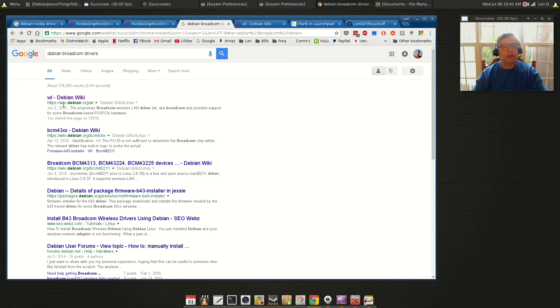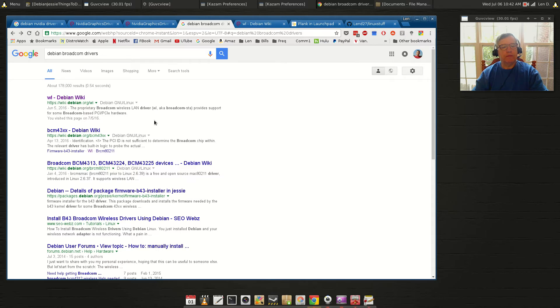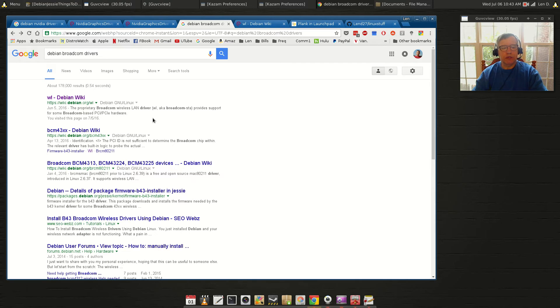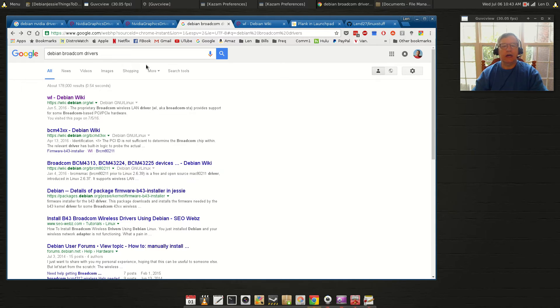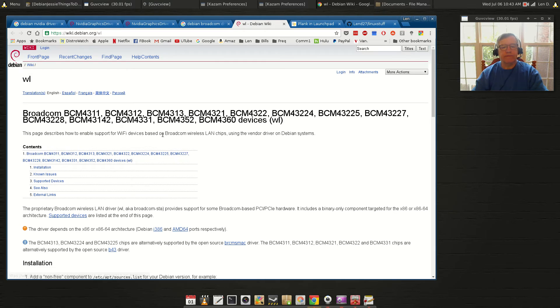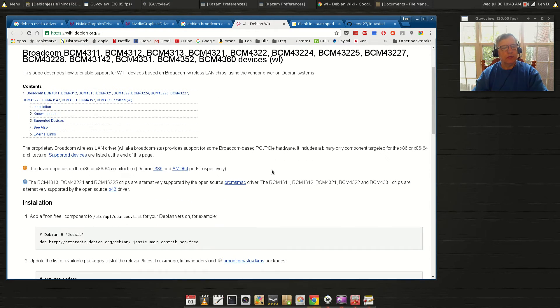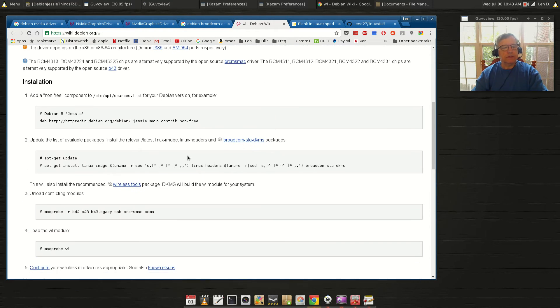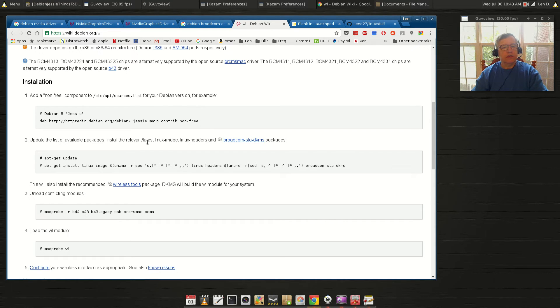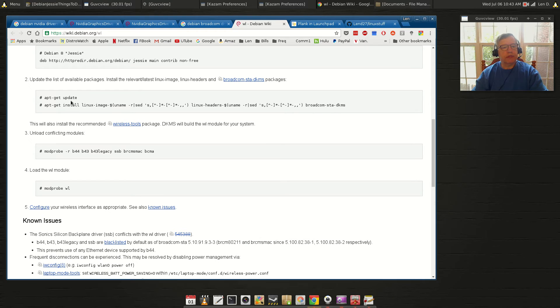Now for Broadcom, they have an update as of June 5th. Now my Broadcom on this install was a simple sudo apt-get install broadcom-sta-dkms. Now as of June 5th, they're saying that for these Broadcom cards - which mine is the BCM 4360 - installation is you have to add non-free.